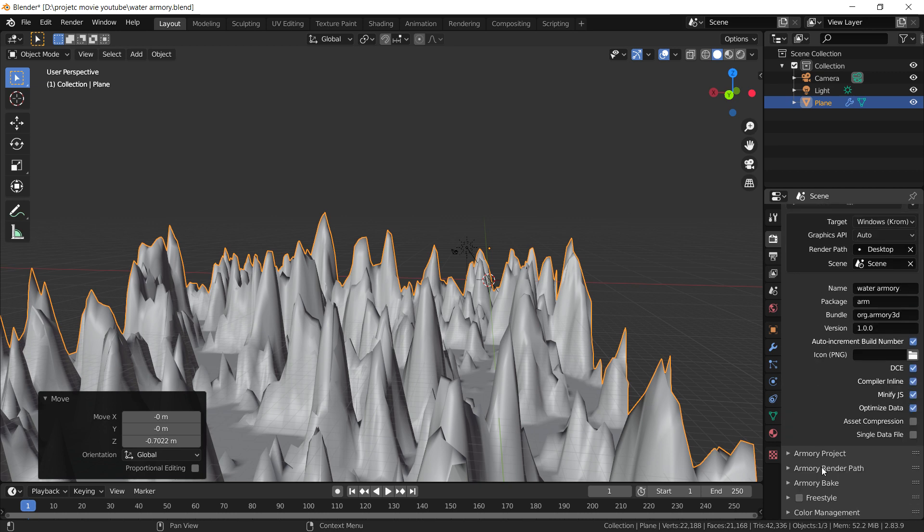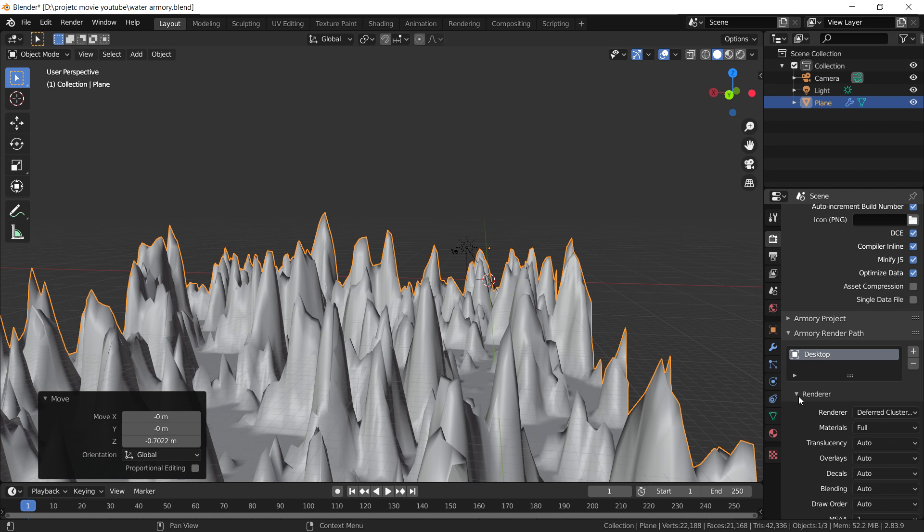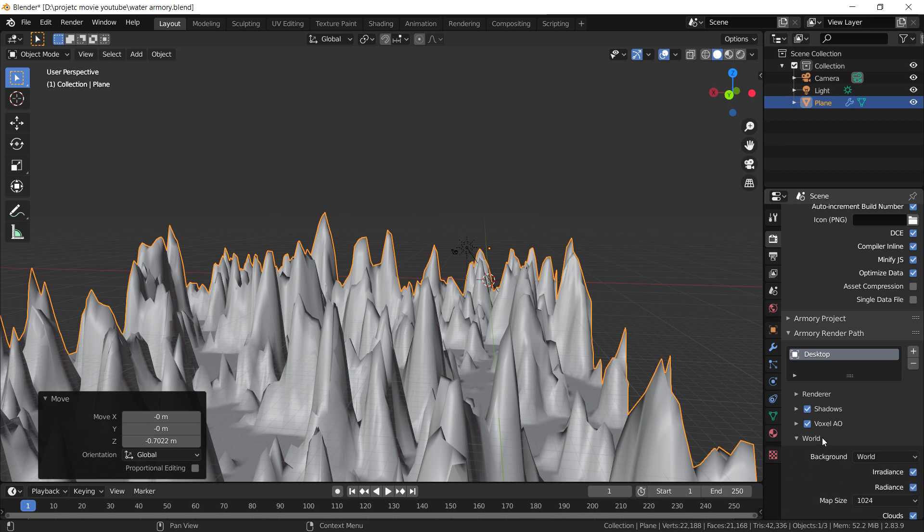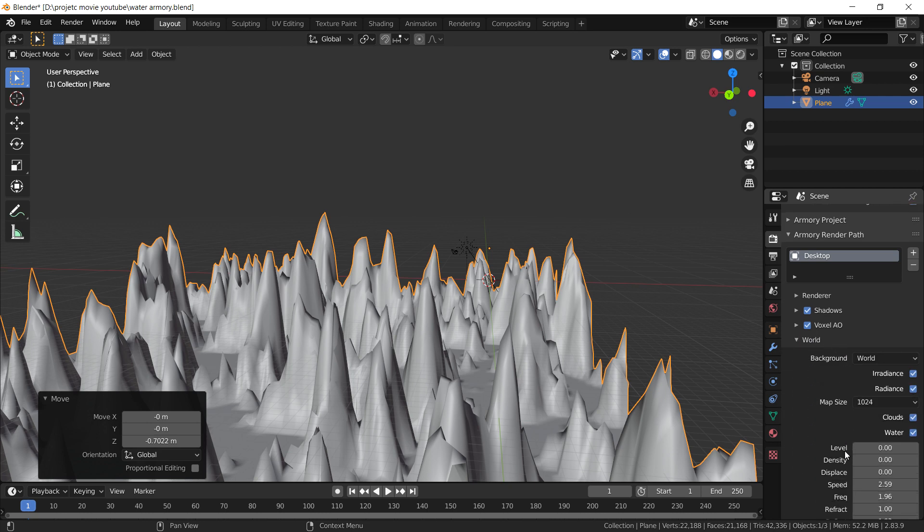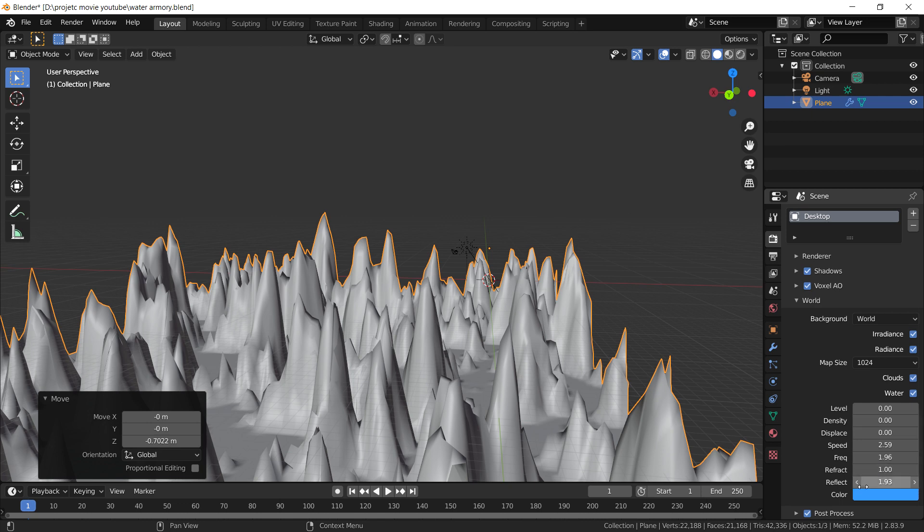In the Armory render path, we have all these awesome things like the render settings where we can define the amount of detail and things like that. You've got shadows, voxel AO, and here in the world tab, which is a very interesting tab, we have clouds and water.